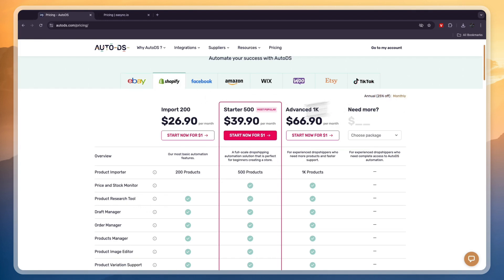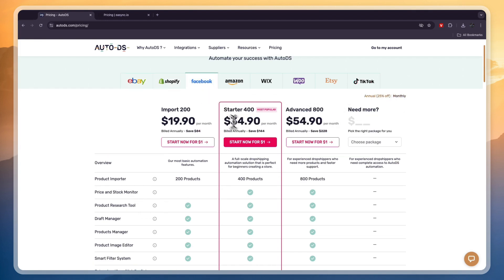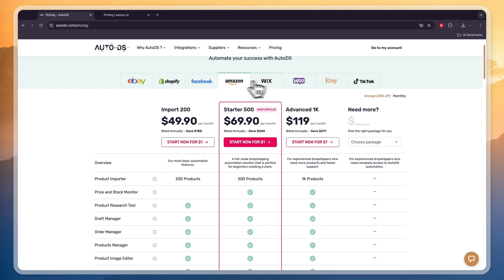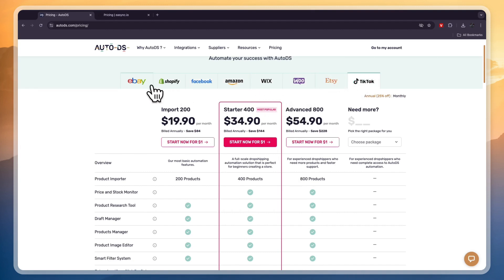Now, for Shopify, for example, it will be $39.90 per month, on Facebook, $34.90, and you can just see the pricing plans, depending on which platform you want to sell on.